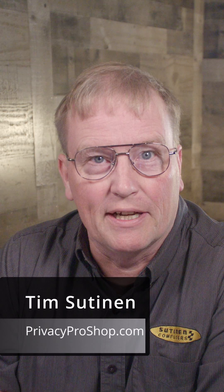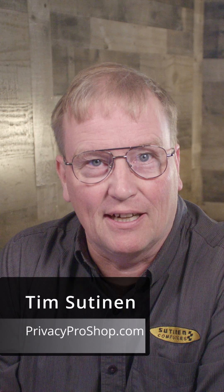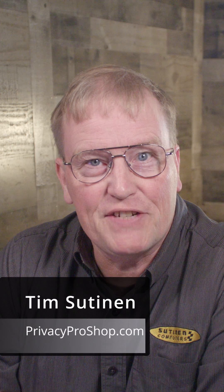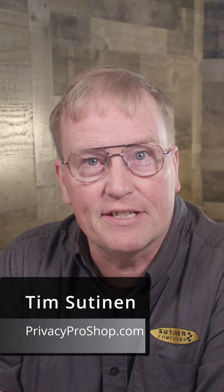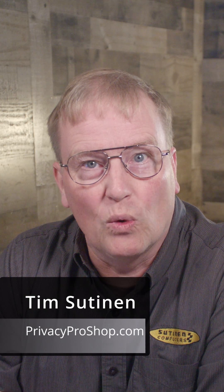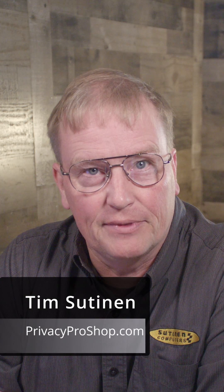My name is Tim Sutinen from privacyproshop.com. In this video, I'm going to show you how to get two Session Messenger identities working with Android.